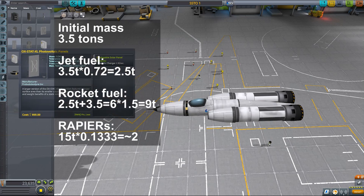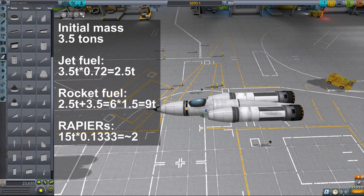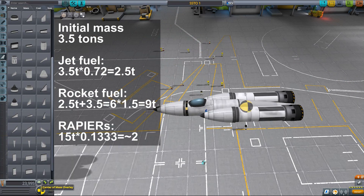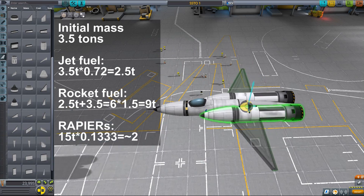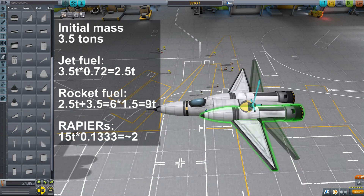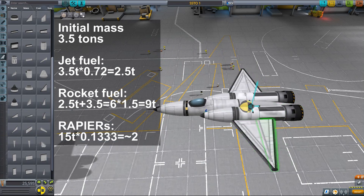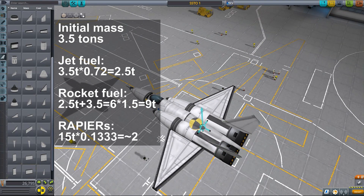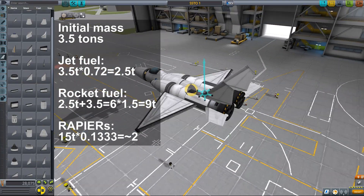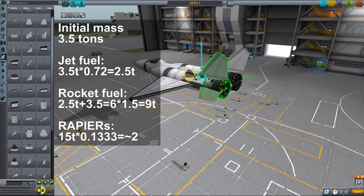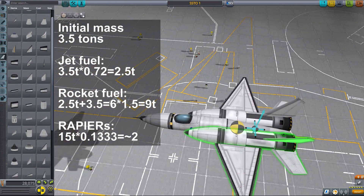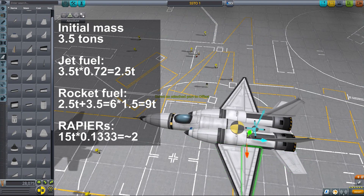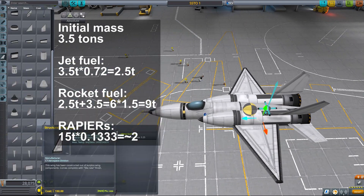Now, to determine how much jet fuel you need, just multiply that 3.5 tons by 0.72 and you get 2.52 tons, which is how much your jet fuel tanks should weigh in total. I added 3 NCS tanks and 1 supersonic intake holding 200 units of fuel, and that was more or less what we needed.